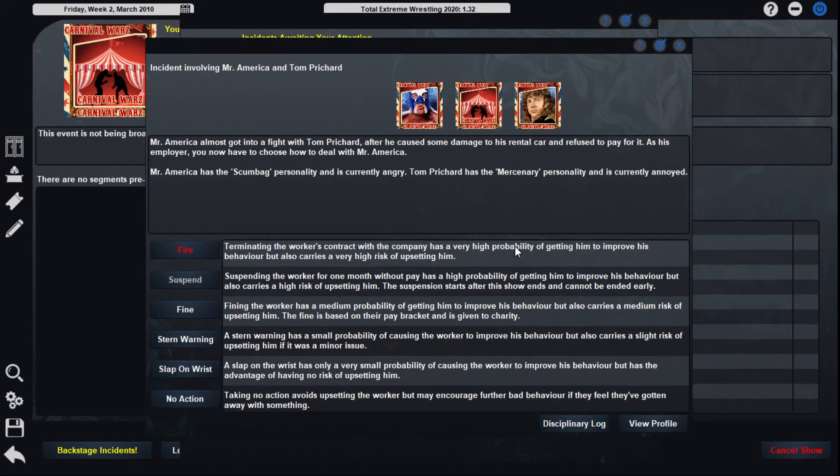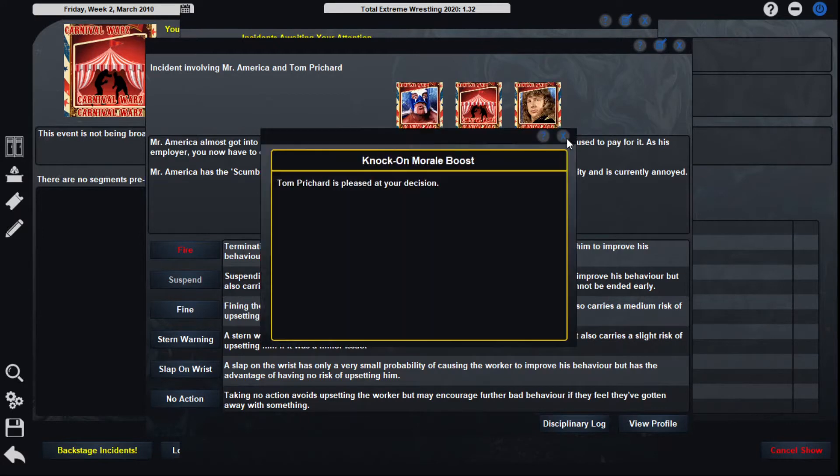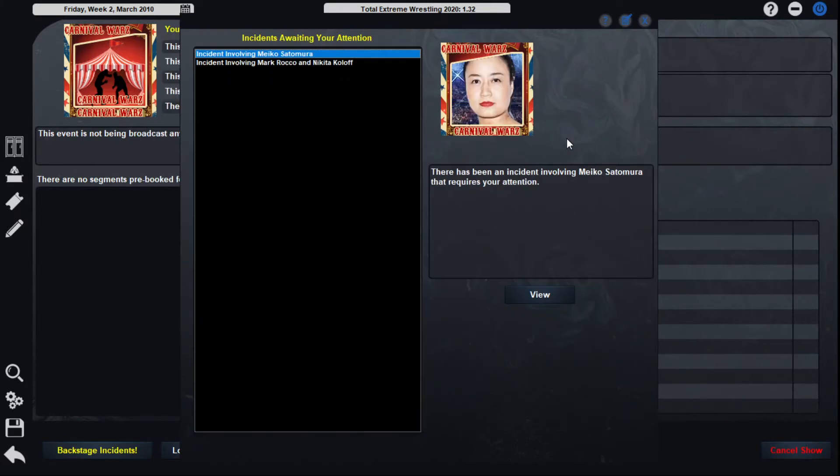Mr. America almost got into a fight with Tom Pritchard after he caused some damage to his rental car. Fine! Take that, Mr. America. Now I got simmering tension.